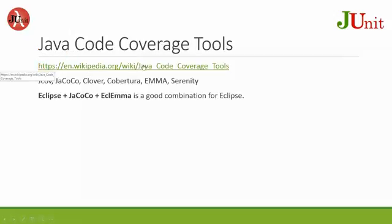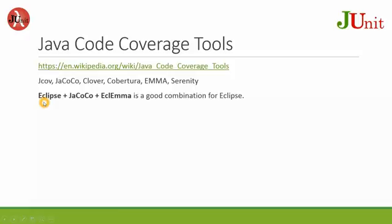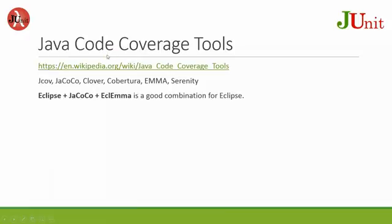You can go to Eclipse's website for more information. Here are different tools that you can study, and in my example I will show you Eclipse, JUnit, JaCoCo, and Eclipse EMMA. This is a good combination for Eclipse for test and test coverage.